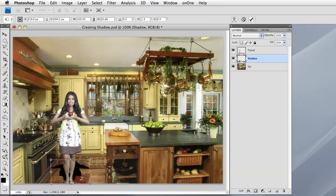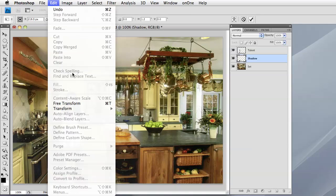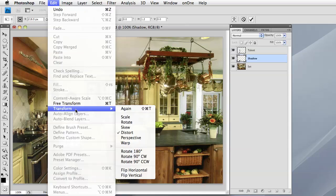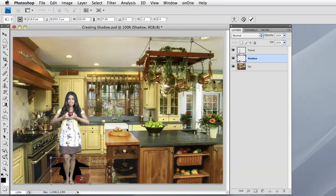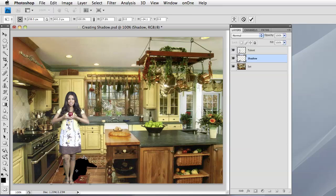And that looks about good right there. Now I can go back to the Transform command with the Edit Transform and I can click on Skew. And this gives me a little different operation. Above this middle, when I get these double arrows, I can just slide her evenly over to the side here.